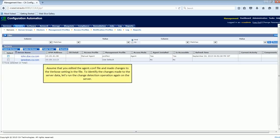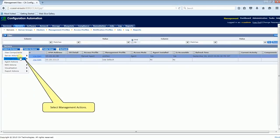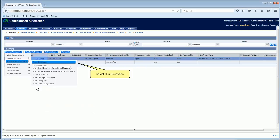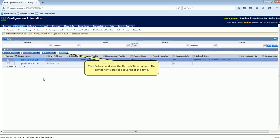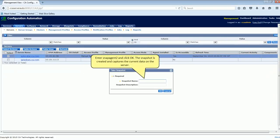Assume that you edited the AgentConf file and made changes to the verbose setting in the file. To identify the changes made to the server data, let's run the change detection operation again on the server. Select the server and select the Select Actions menu, select Management Actions, and select Run Discovery. Click Refresh and view the Refresh Time column. The components are rediscovered at this time. Enter Snapagent 2 and click OK. The snapshot is created and captures the current data on the server.